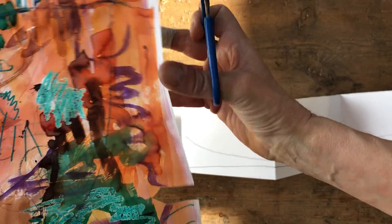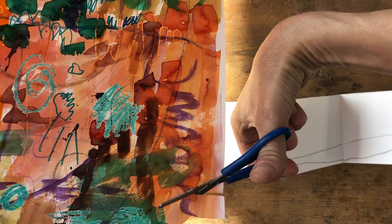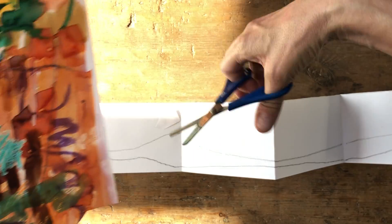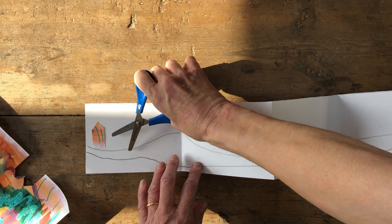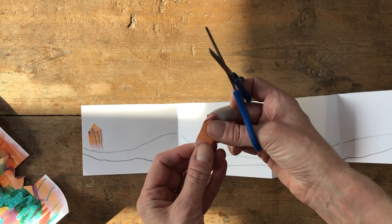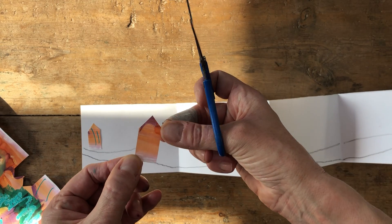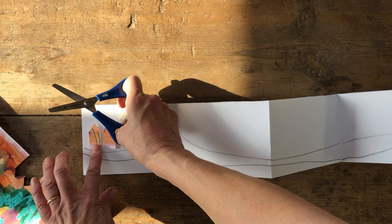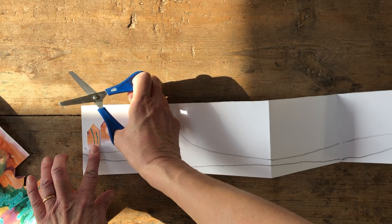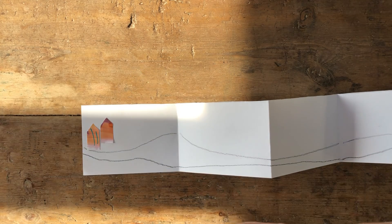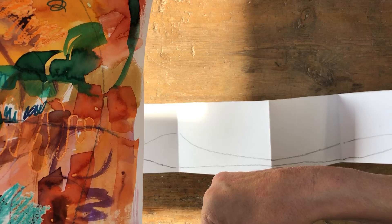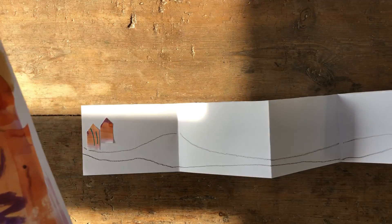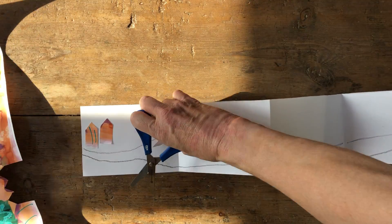So all I'm doing is, and you can draw the shapes on first if that's helpful, but sometimes it's easier just to kind of cut and draw with the scissors. So I'm just making simple little kind of house shapes that I'm going to stick along the river first of all. So starting off like that.